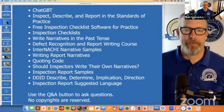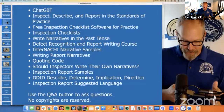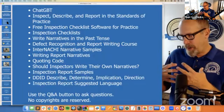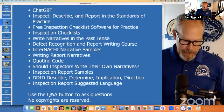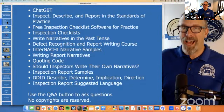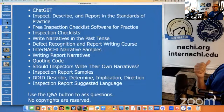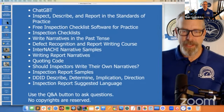Let's talk about ChatGPT. Let's talk about inspecting, describing, and reporting in relation to the standards of practice. There's a free inspection checklist software to use. We have inspection checklists — that's the starting point of any report narrative. You have to write your report narratives in the past tense; it helps reduce liability. We have a course on defect recognition — if you find a defect and consider it a major material defect, you need to put it in the report. Defect recognition and report writing course from InterNACHI school — the only home inspector college.